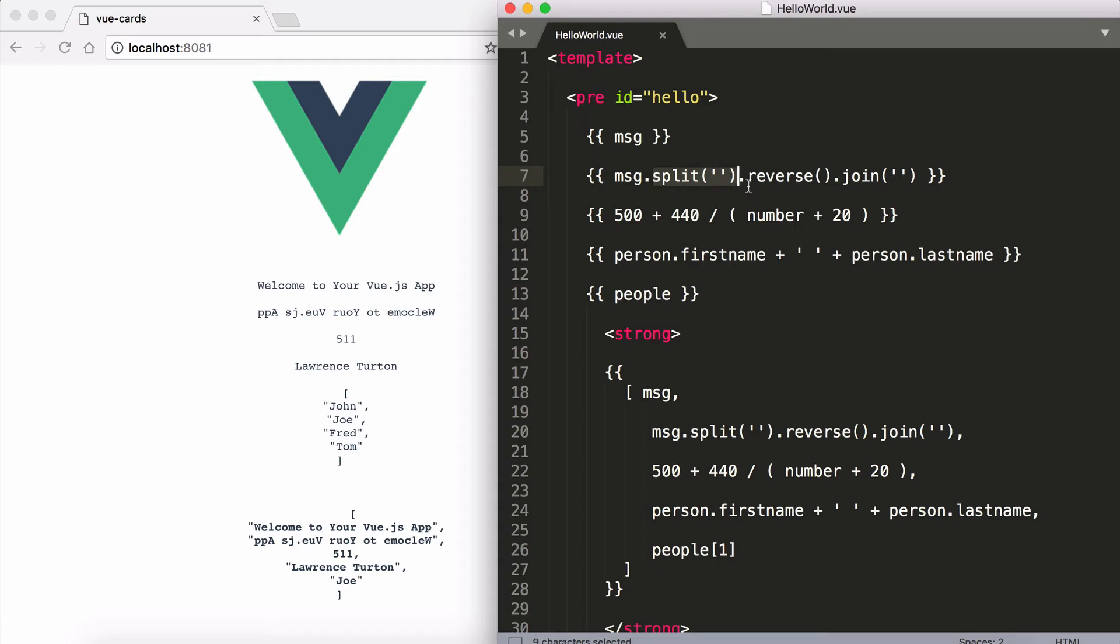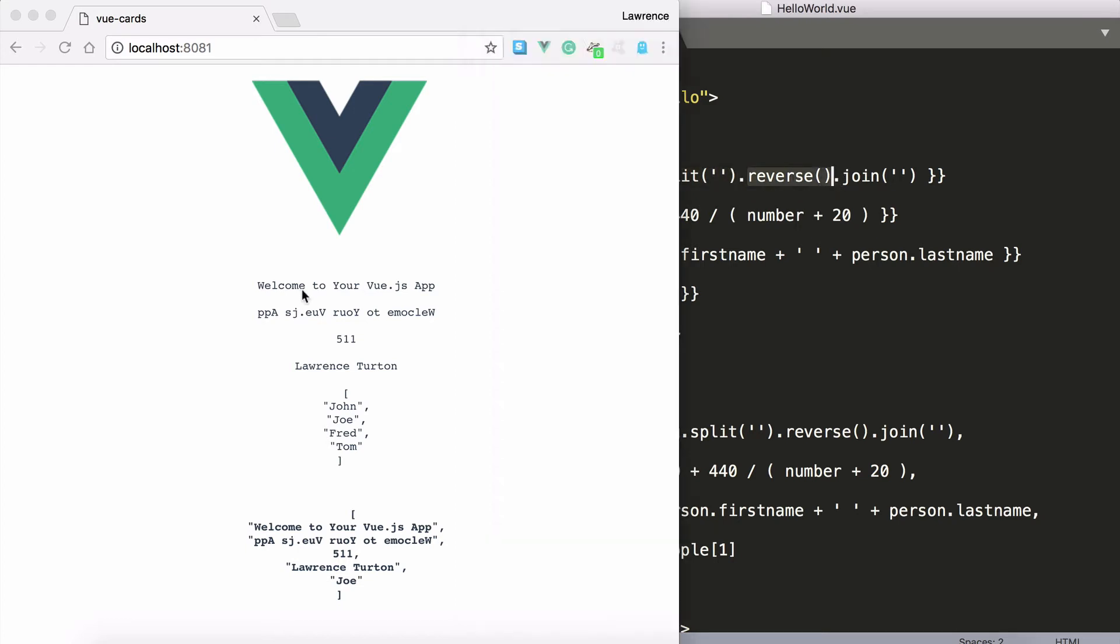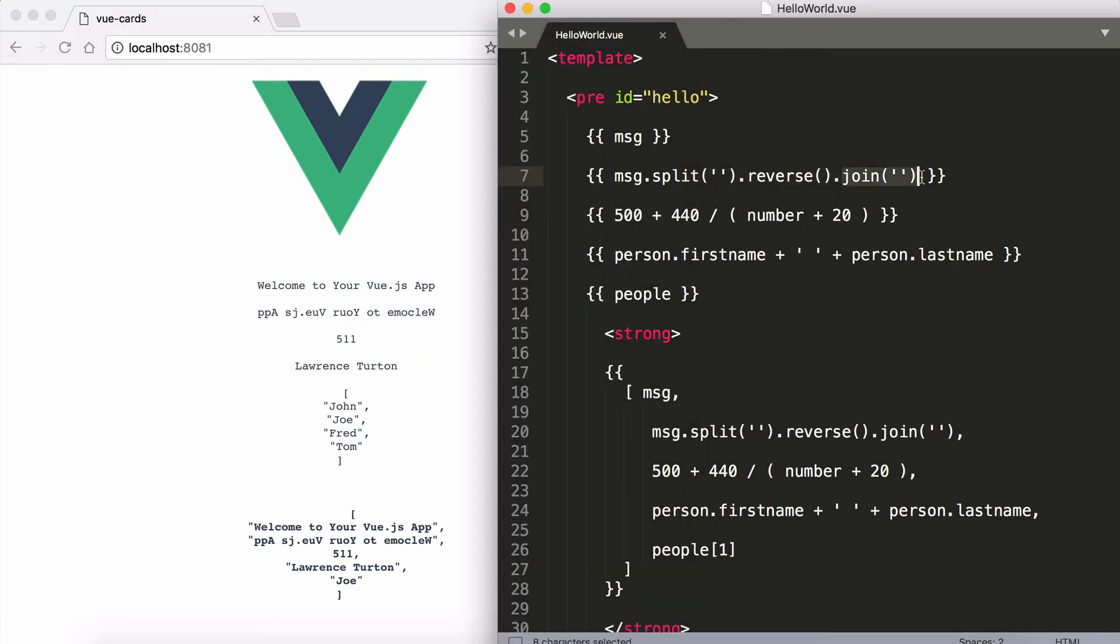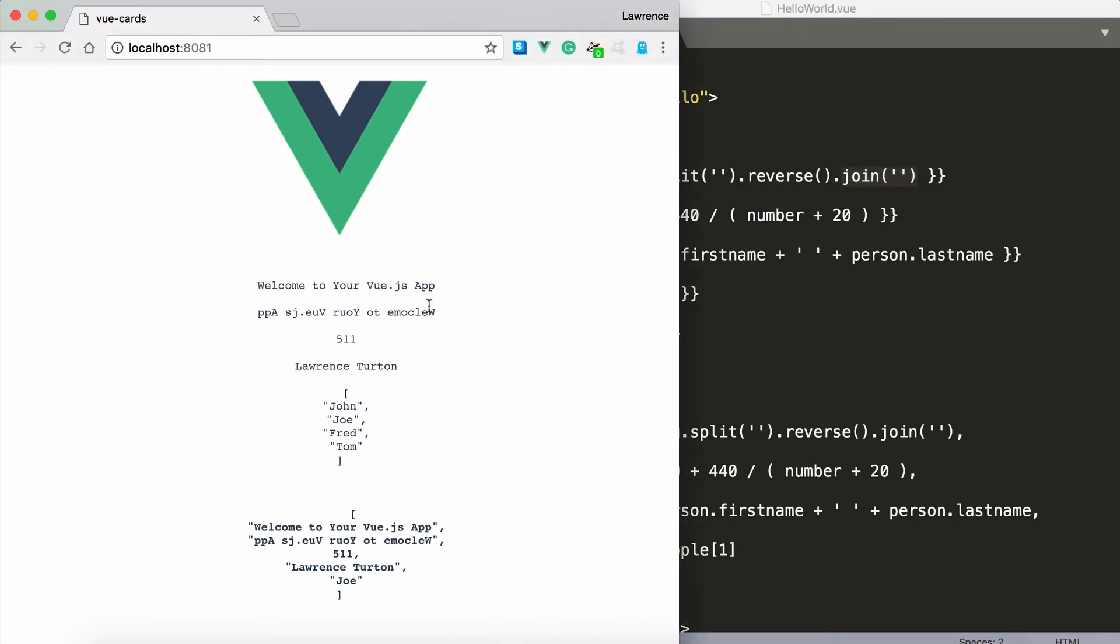I'm taking the message string, I'm splitting it into an array, I'm reversing the array which is reversing the string and I'm simply joining them back together. So now the string appears backwards.